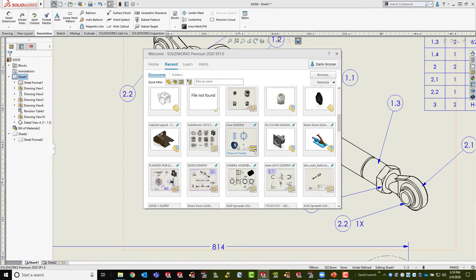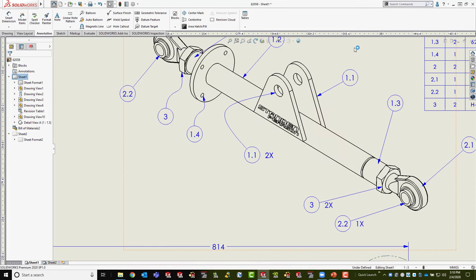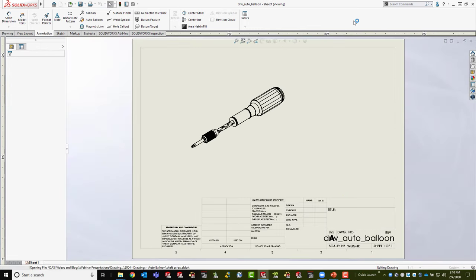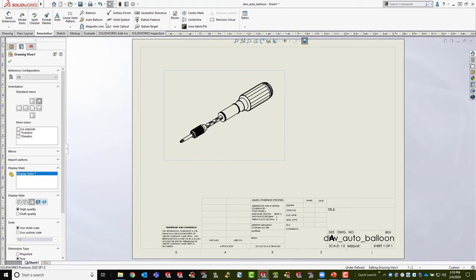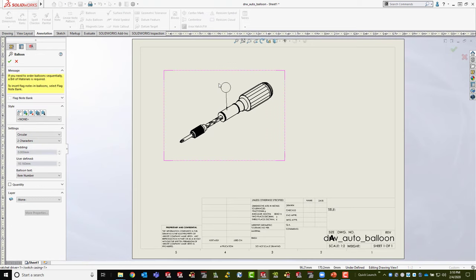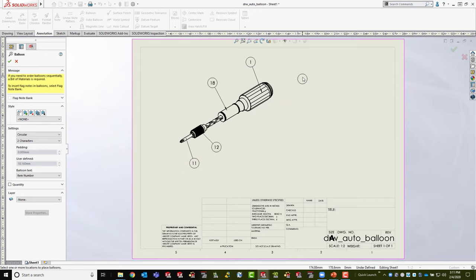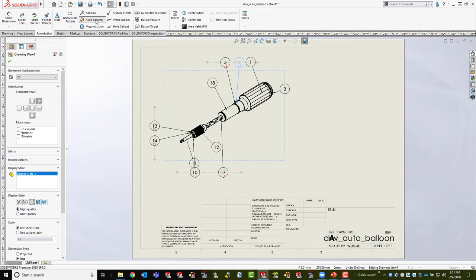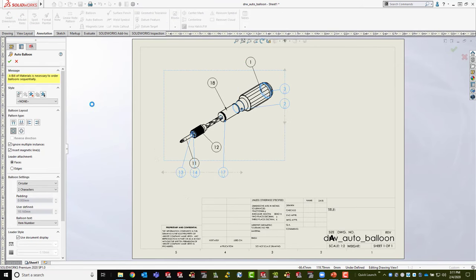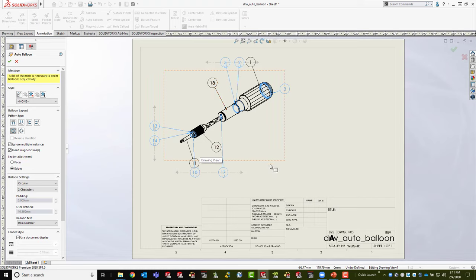Auto ballooning has been around since SolidWorks 2004. If you have a view with manual balloons already placed, you can pick the view and hit Auto Balloon — it will balloon the remaining visible parts without re-ballooning ones already done. There may be parts without balloons if they're interior or hidden. The sequencing matches up with the existing numbers. You can also add the balloons to magnetic lines afterward.